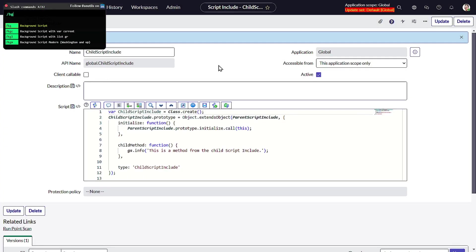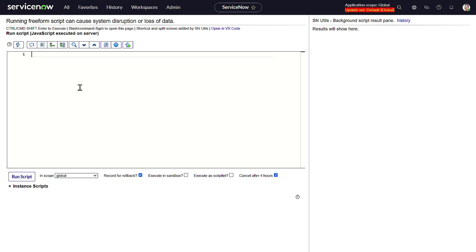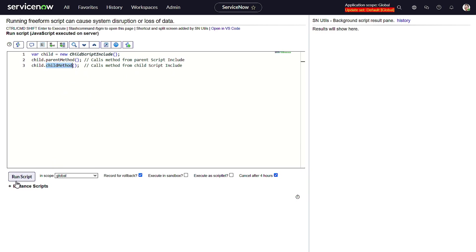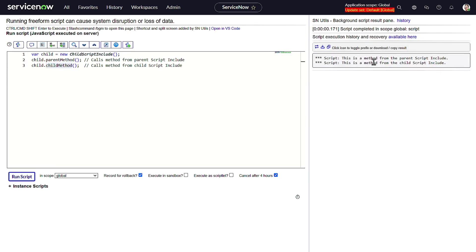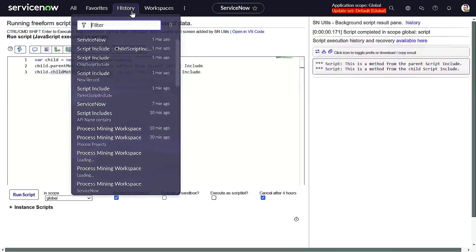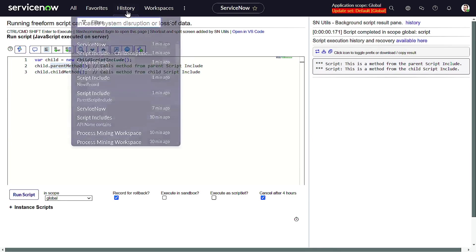Let's verify this in the background script. I'm instantiating the child Script Include and calling both the function from the parent Script Include and the function from the child. Running the script — we can see 'there's a method from parent Script Include' and 'this is a method from the child script'.